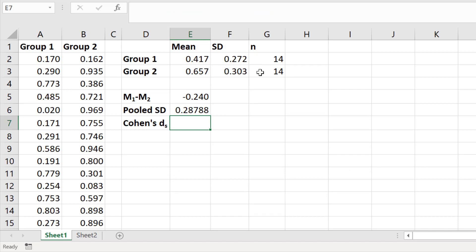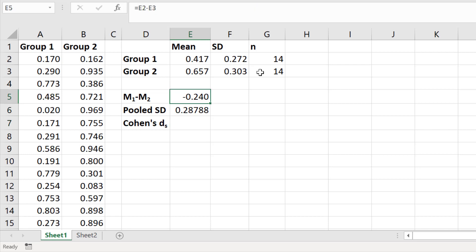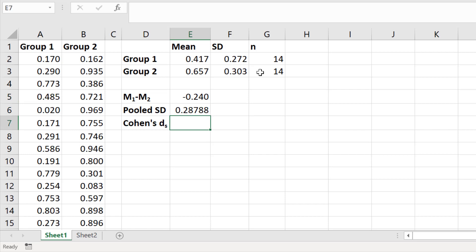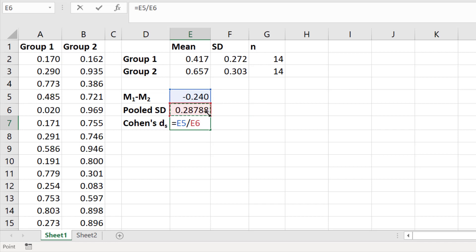To calculate the Cohen's ds, divide the difference between the two means by the pooled standard deviation. In an empty cell type equals, select the mean difference cell, divide by the pooled standard deviation cell, and press the return key. The Cohen's d value in this instance is negative 0.83.